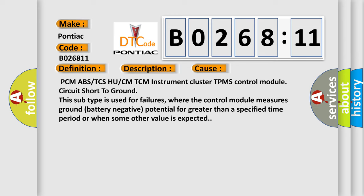PCM ABS or TCS HU or CM TCM instrument cluster TPMS control module circuit short to ground. This subtype is used for failures where the control module measures ground battery negative potential for greater than a specified time period or when some other value is expected.